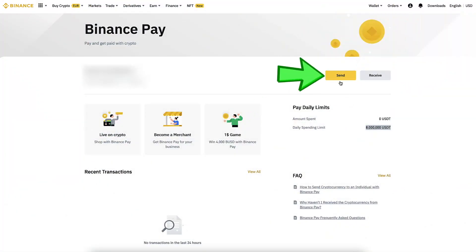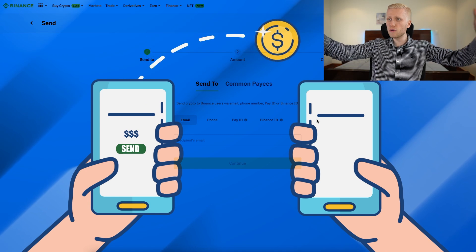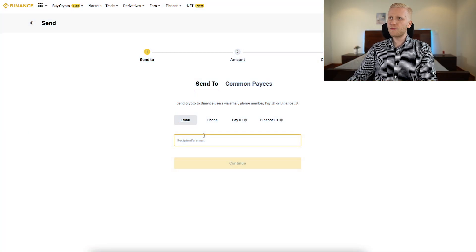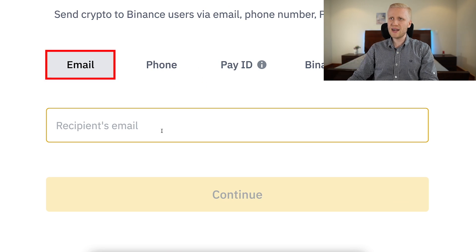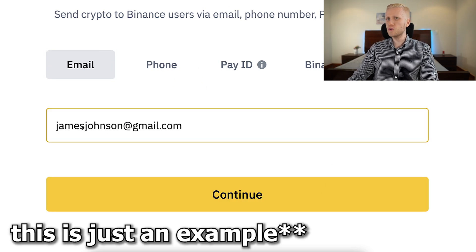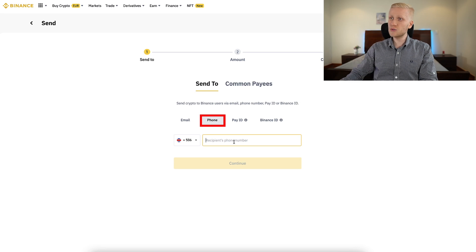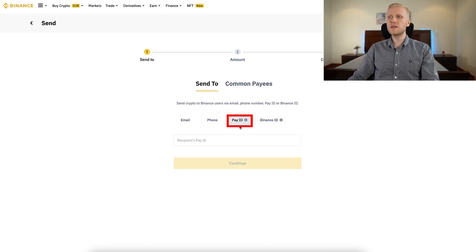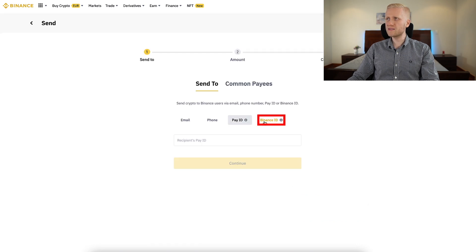Let me show you the process click by click. When you want to send money, you click the yellow Send button. You can send money to friends, family members, or whoever you want. There are a couple of different ways to do it — for example, you can put their Binance email address. If your friend signed up using a phone number, you can also send it easily. You can also send money using a Pay ID.